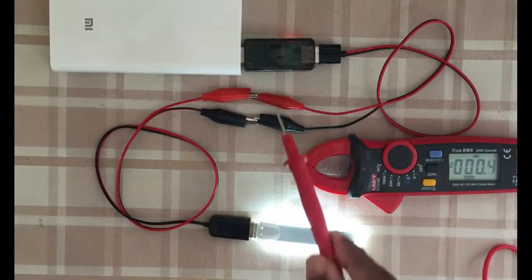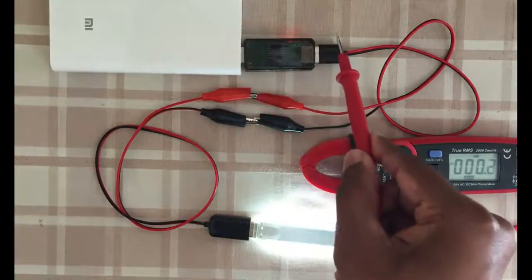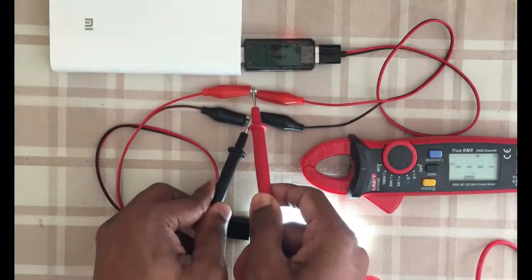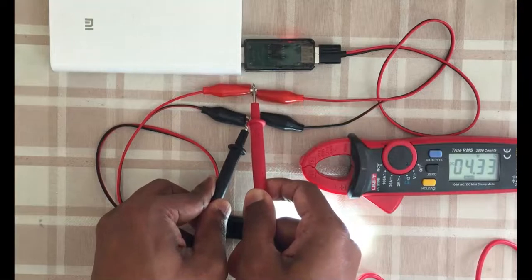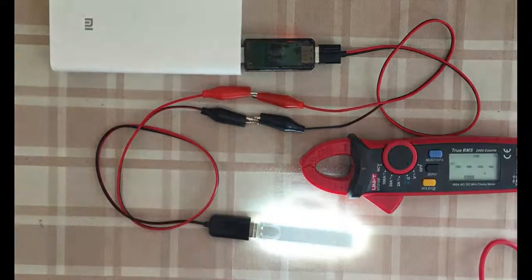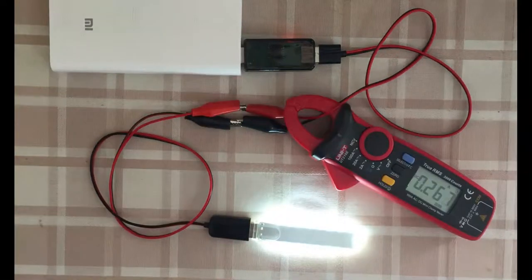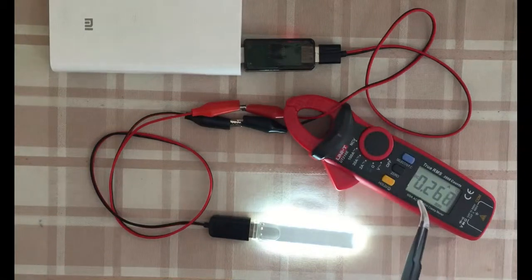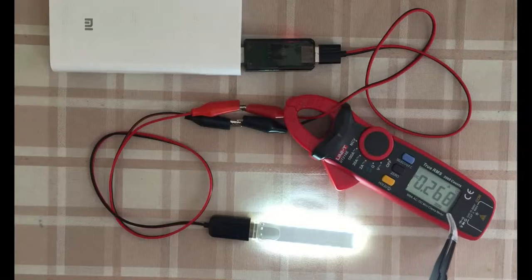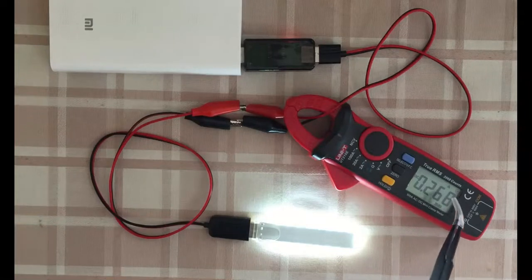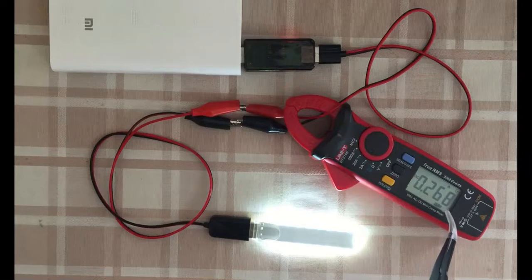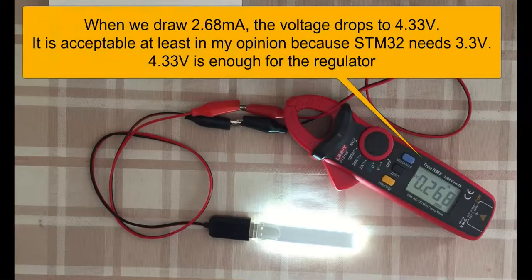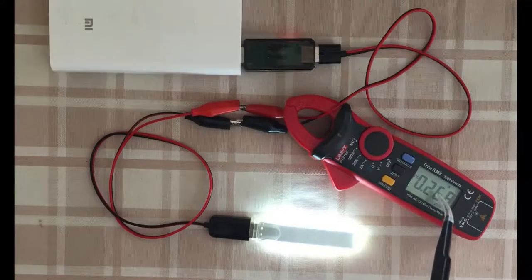Now I connected through the isolator. Let's see how much voltage. It's 4.33 volts. Let's see how much current is passing through. I connected the amp meter. It is 0.268 amps, 268 milliamps. So about 250 milliamps, the voltage drops to 4.3 volts. Still, it's okay for the STM32 because it uses a 3.3-volt regulator.